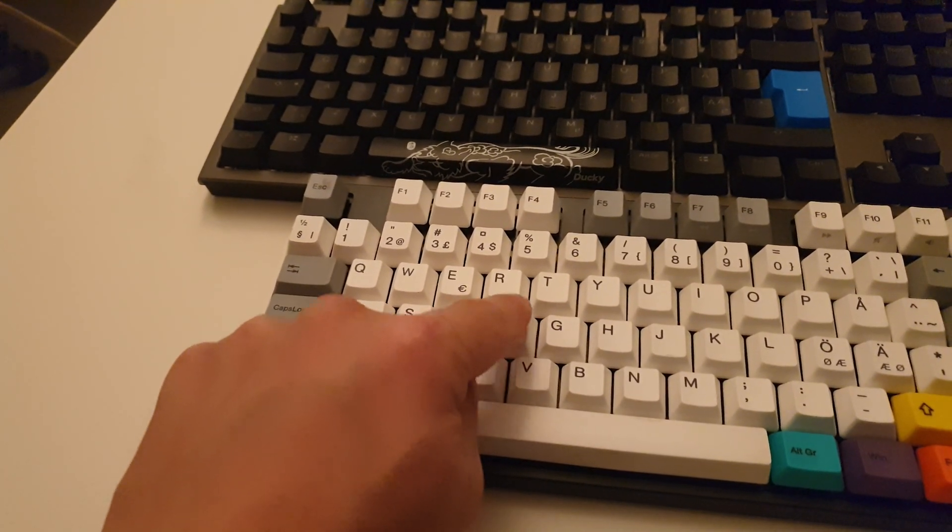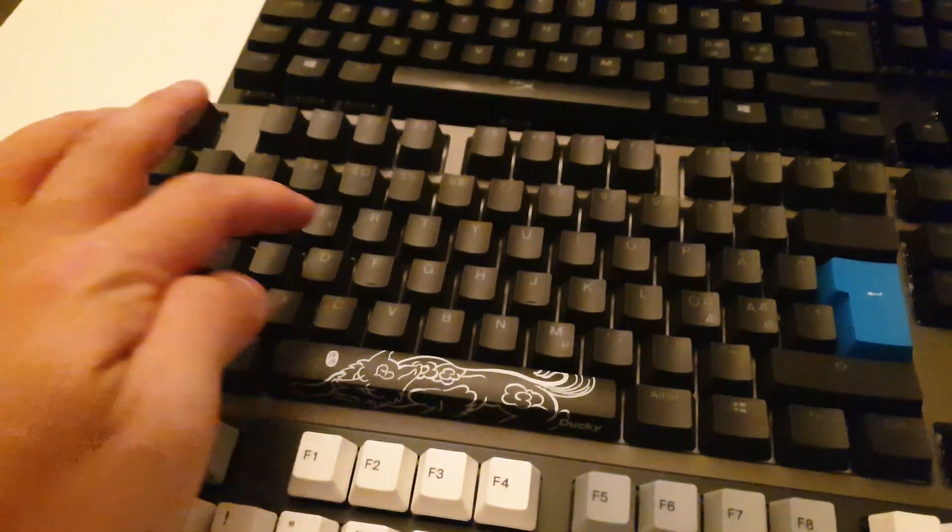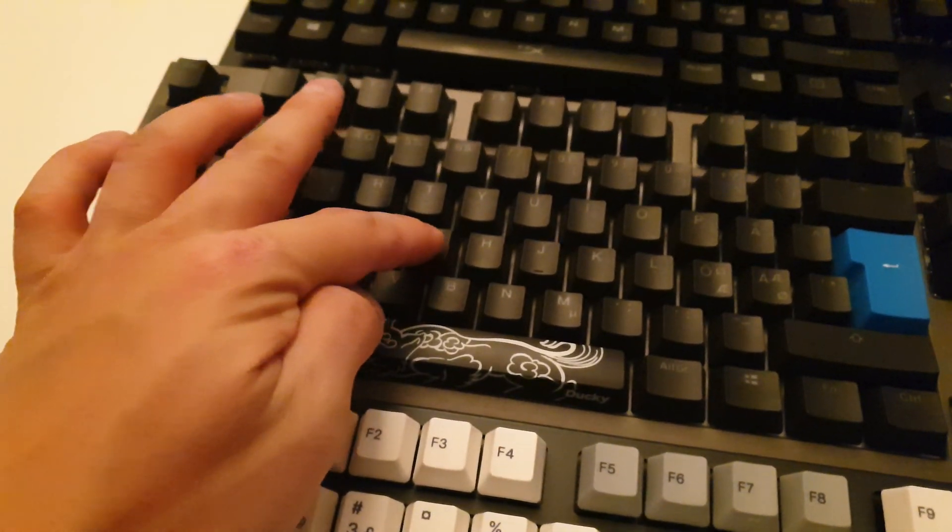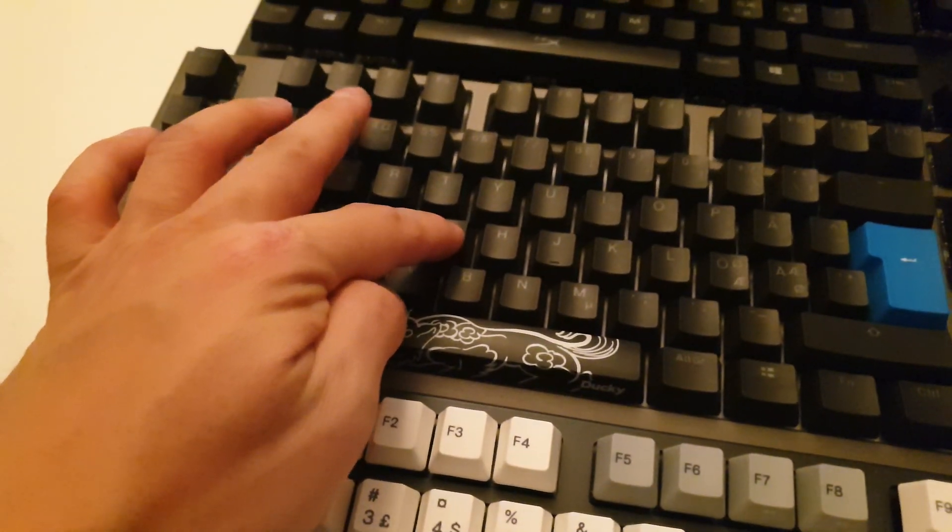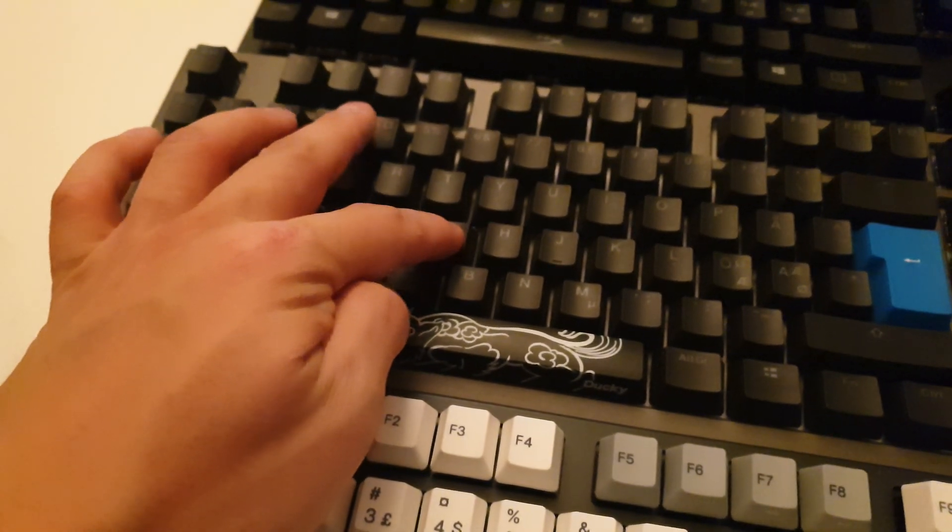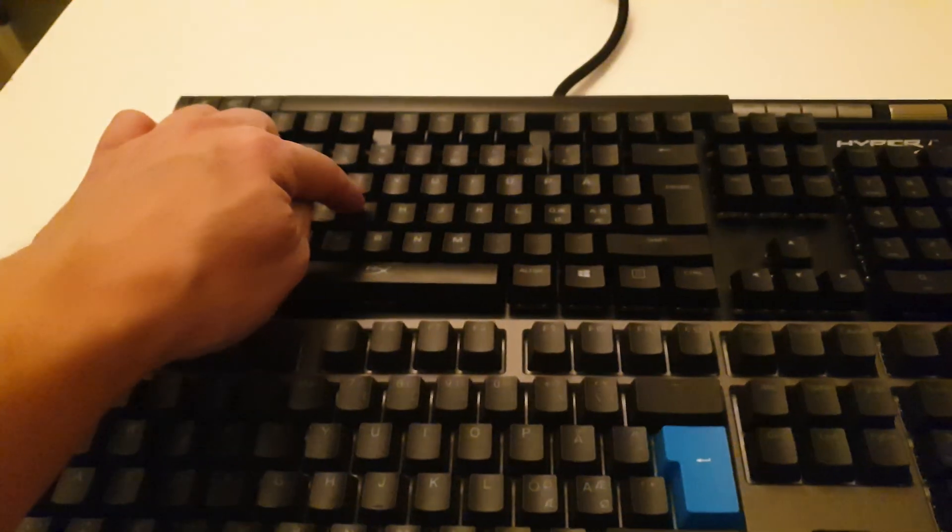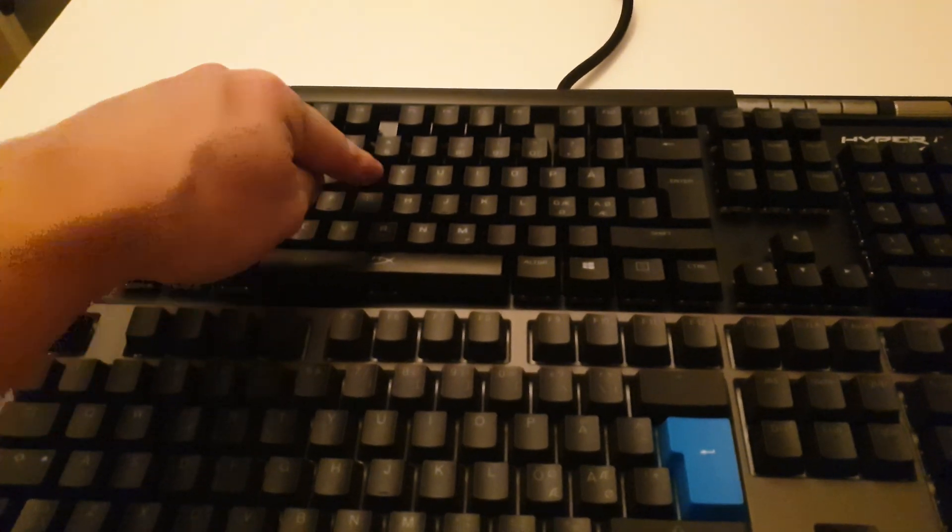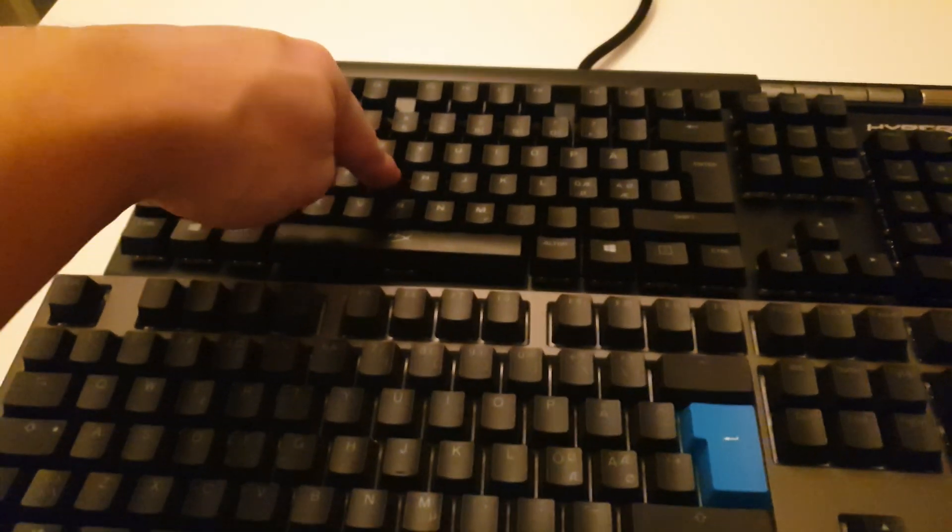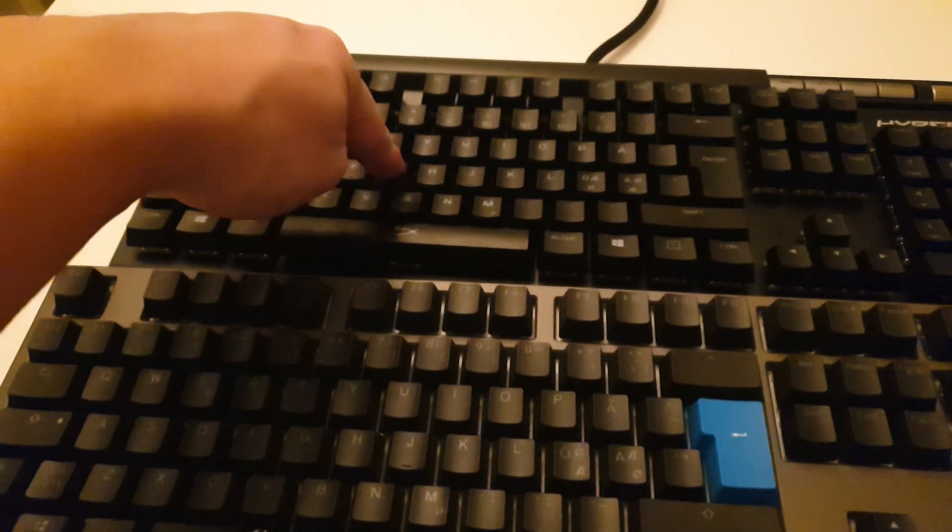The blue, you have a really good response. You feel it like right here is the bump. And reds are linear, which means you can just push the button straight down, there's no response midway.